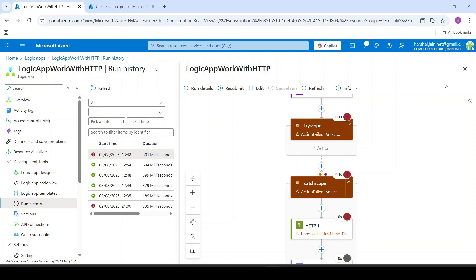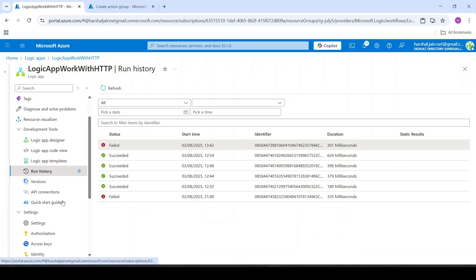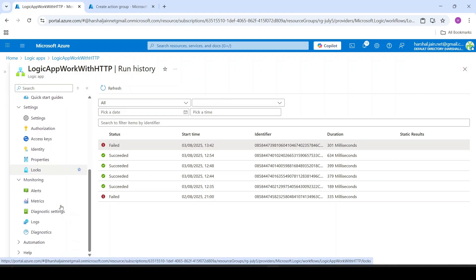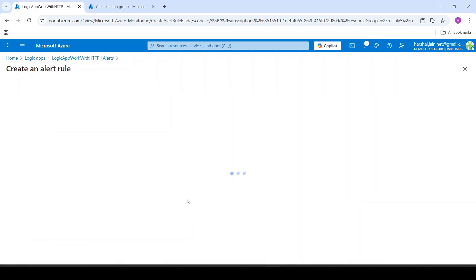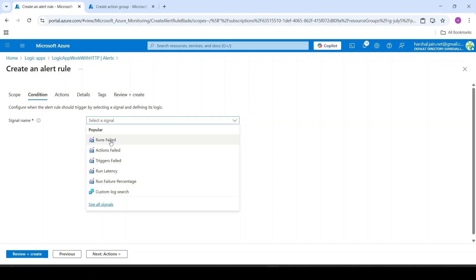Now let's create an alert rule which will be triggered whenever the logic app fails. We are in our logic app. Under monitoring, I will select alerts and say create alert rule. I will select signal: Runs failed — that means it will get triggered when this logic app fails.